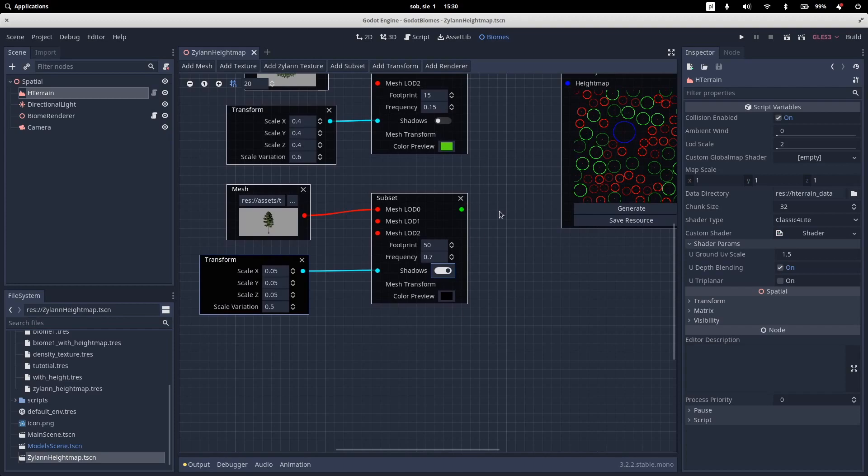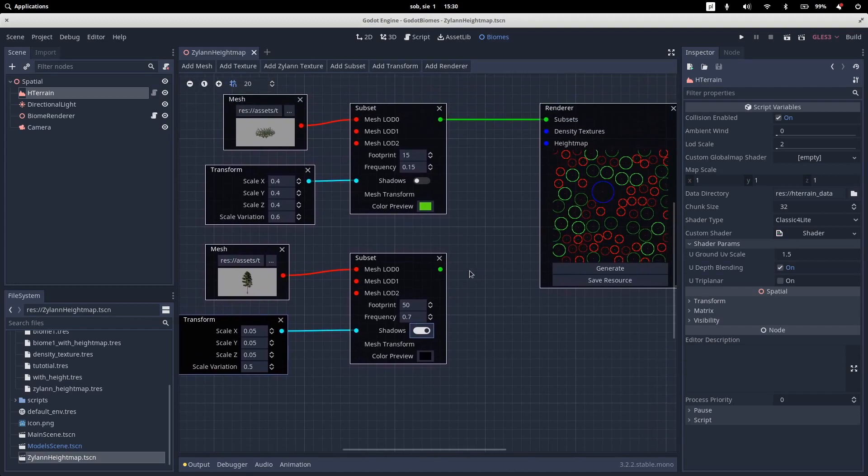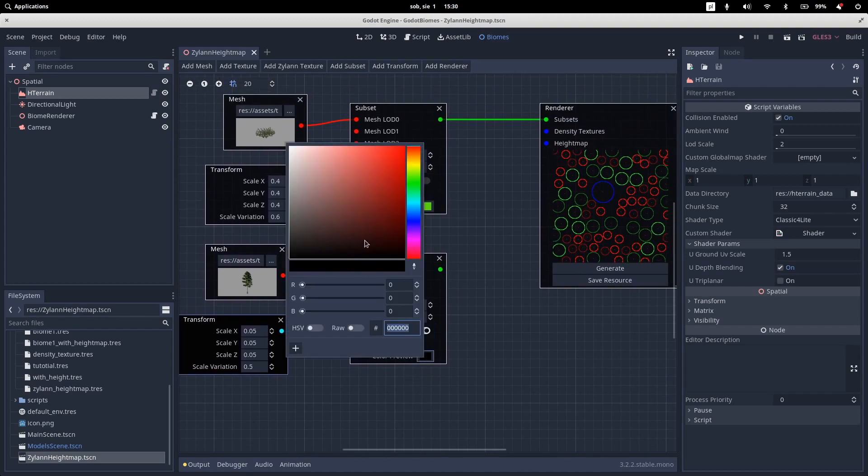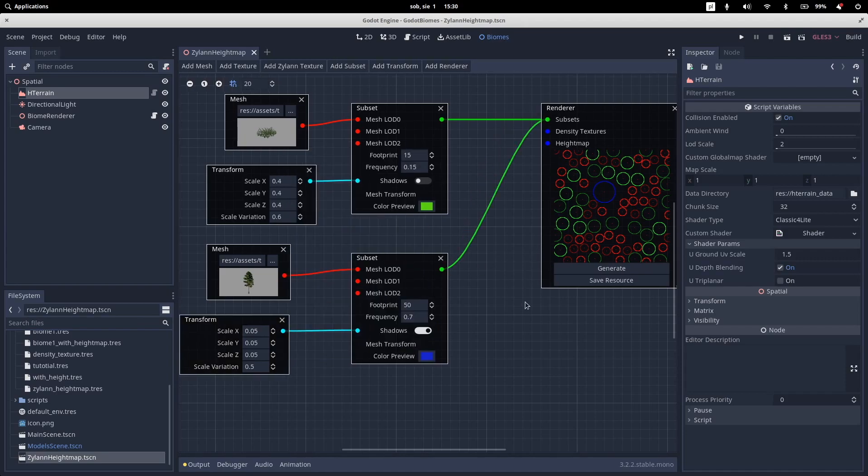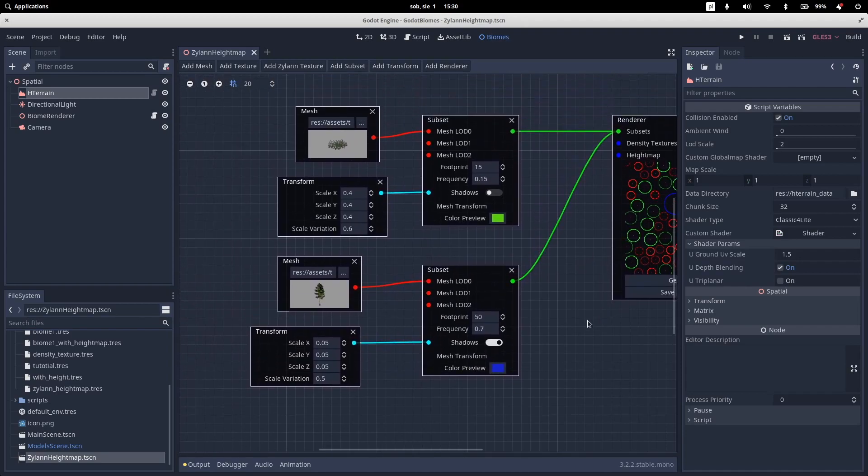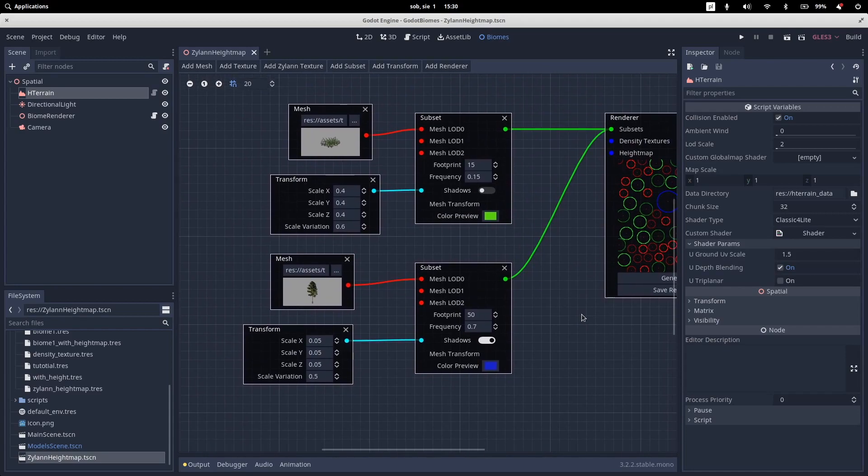We want shadows on our subset. Because these are trees. They are big. And the player can see them really well. And let's change the color preview to blue for example. And let's connect a subset to our renderer.